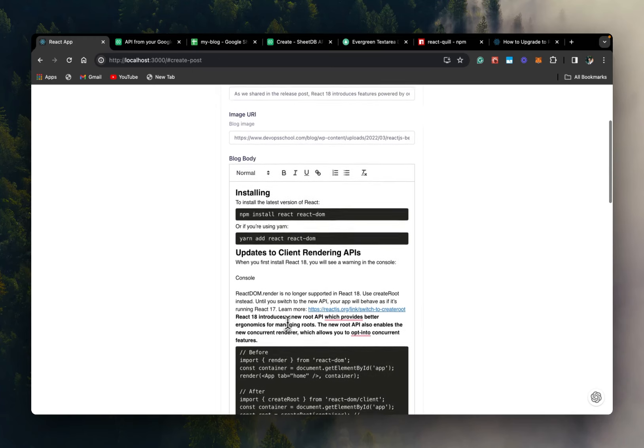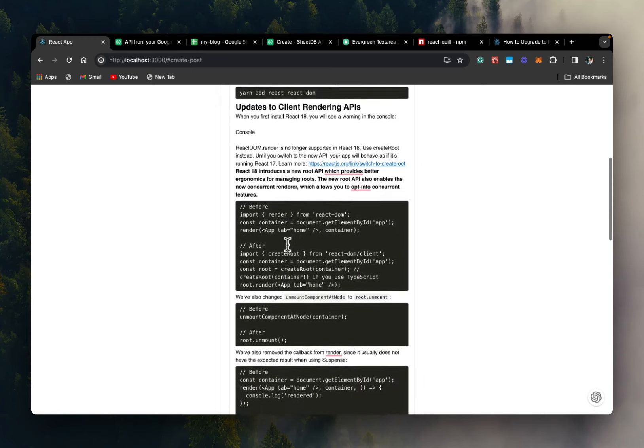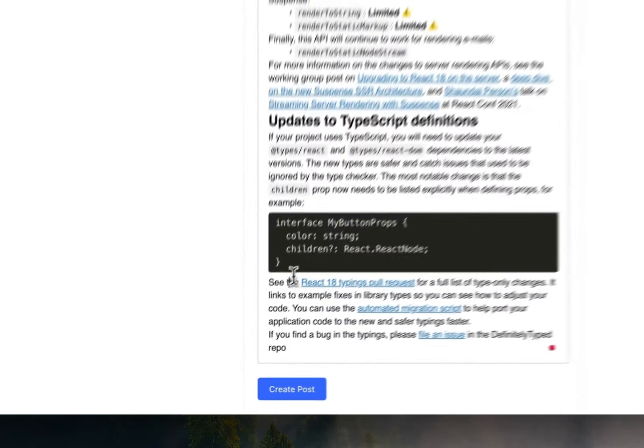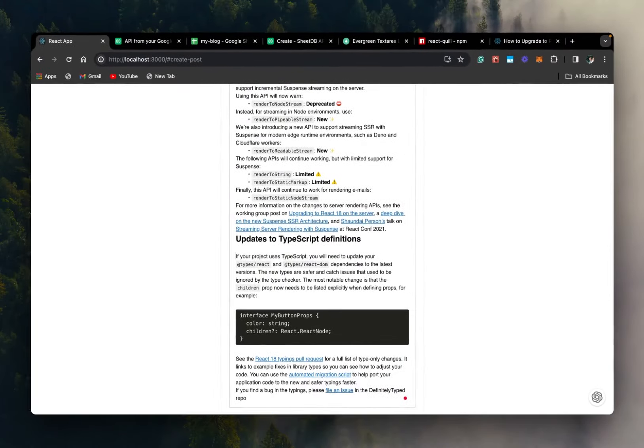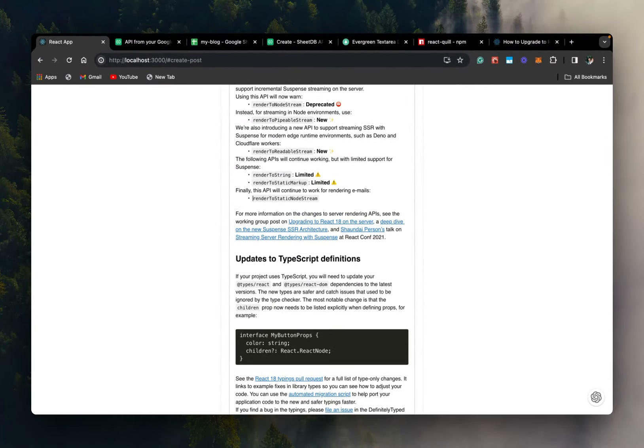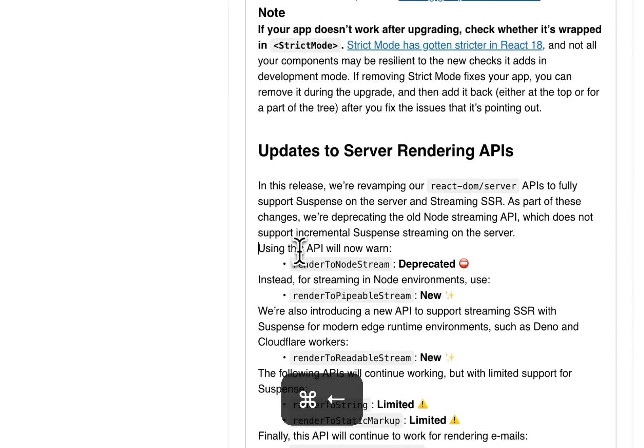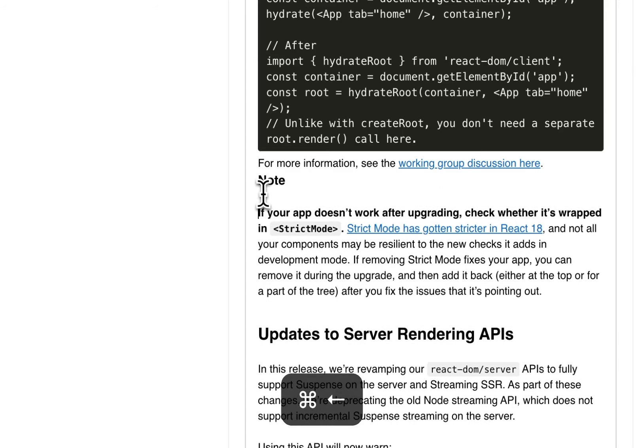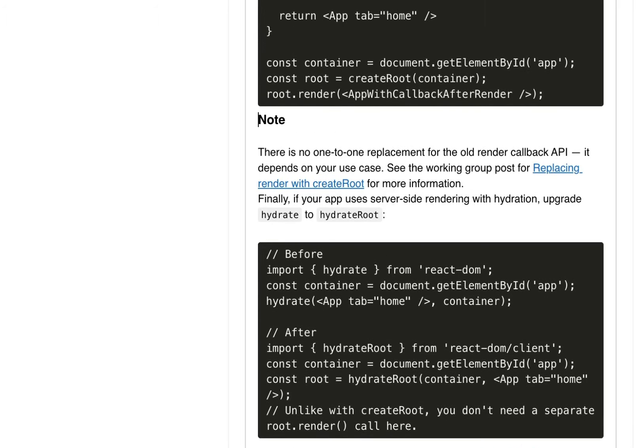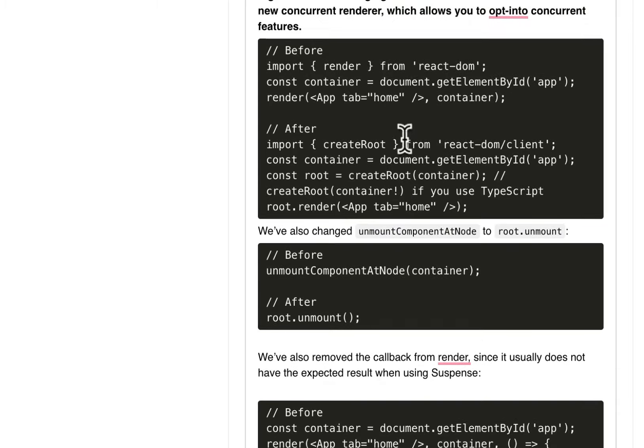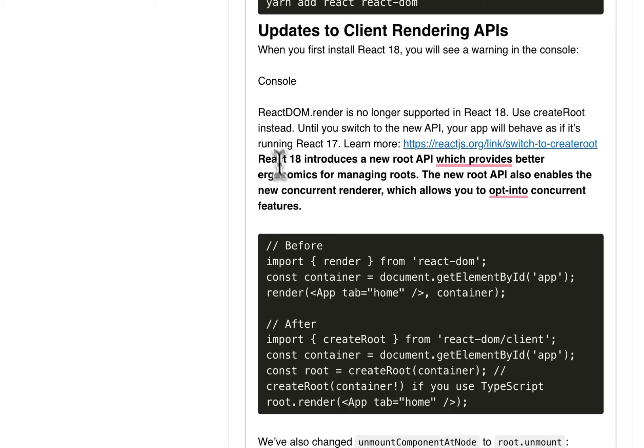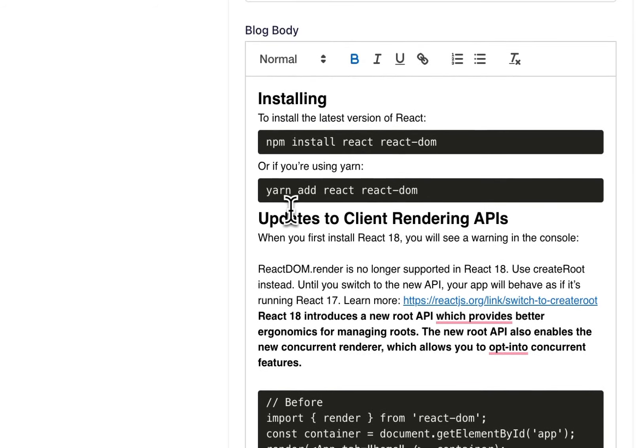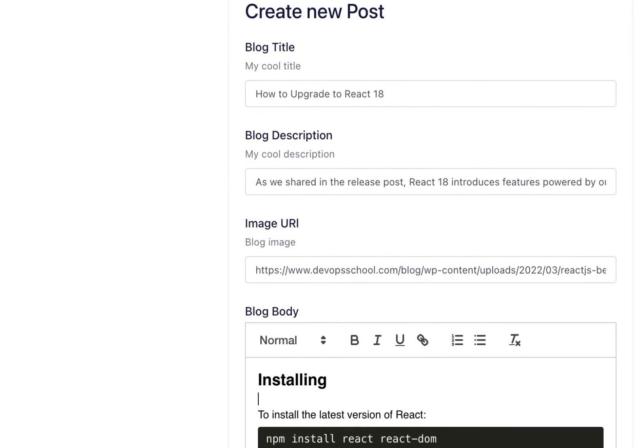And let's paste it here. And as you can see, the formatted content is pasted as formatted content itself. So now what we can do is we can try and add some spacing. And a bit more. Cool. So let's try and save this blog post.